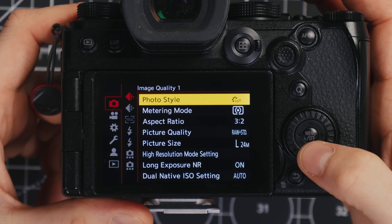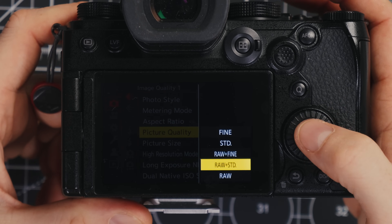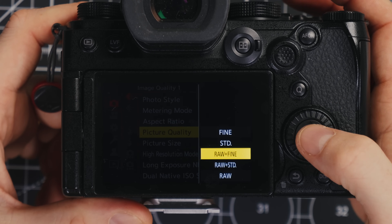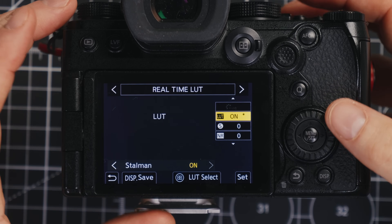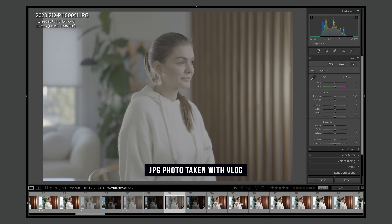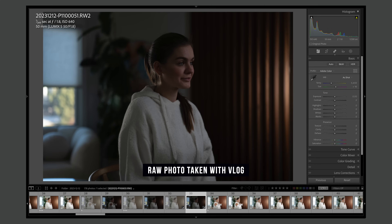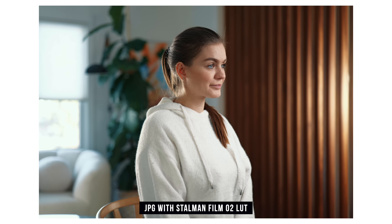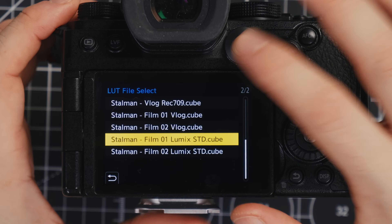Switch back to photo mode — I'm using Manual right now. Go to Image Quality and down to Picture Quality, and make sure it's set to RAW and Fine or RAW Standard, depending on how large you want your JPEGs. Now, Real-Time LUT in photo mode is always using V-LOG, which is meant for video. If you shoot like this you'll find a lot of your images are really underexposed, because exposure works differently between V-LOG photo and video. I kept the same exposure across all my samples and you'll notice the window in the photos is a little blown out.